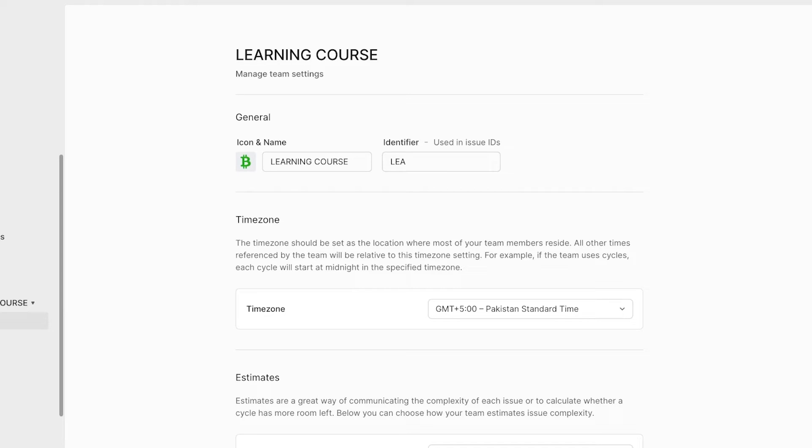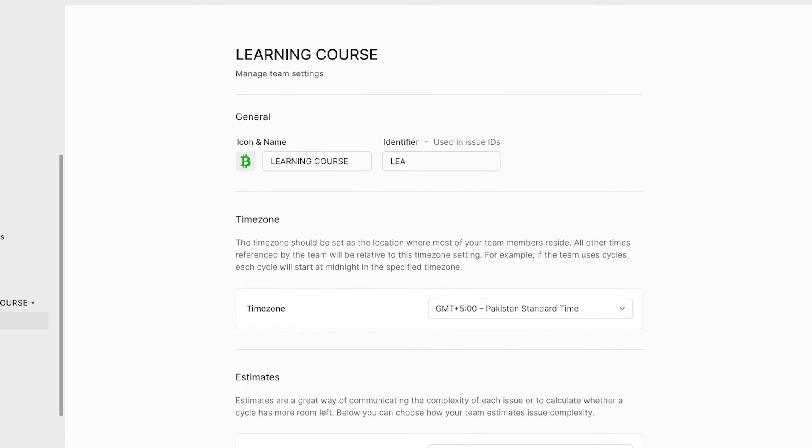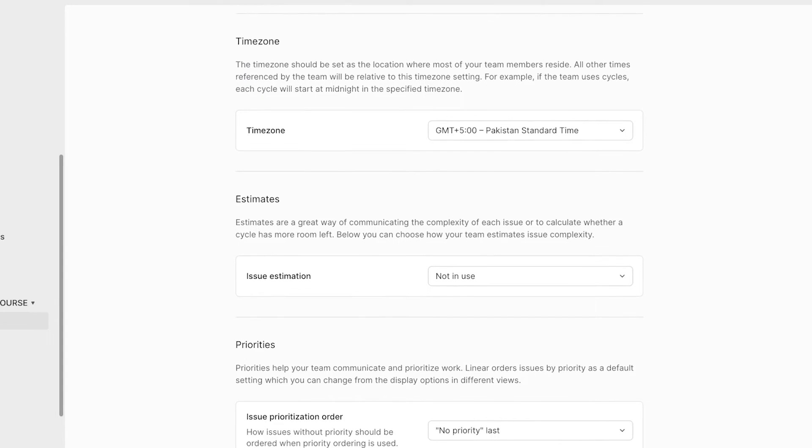So a team that is supposed to build the learning course will have LEA. Let's say I build a marketing team and I can build a separate team for that and their issues or tasks will have the identifier for MAR. So they would know that what tasks are related to them.